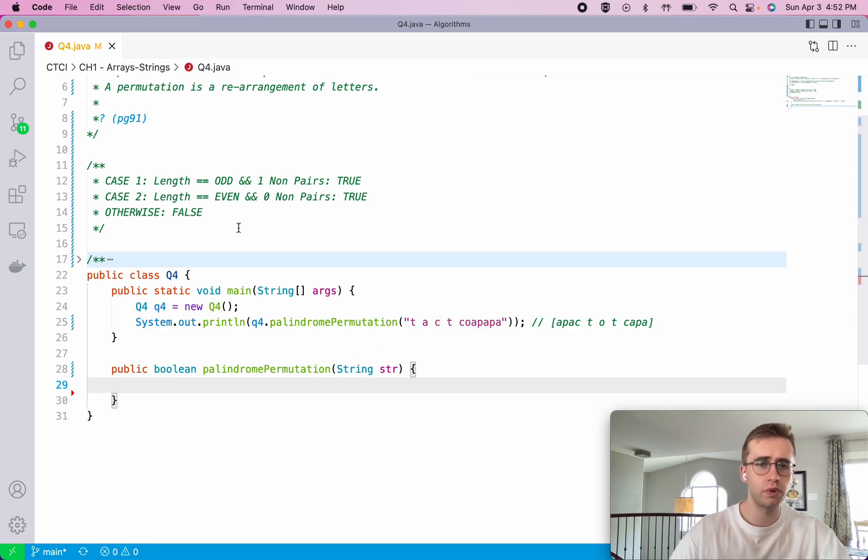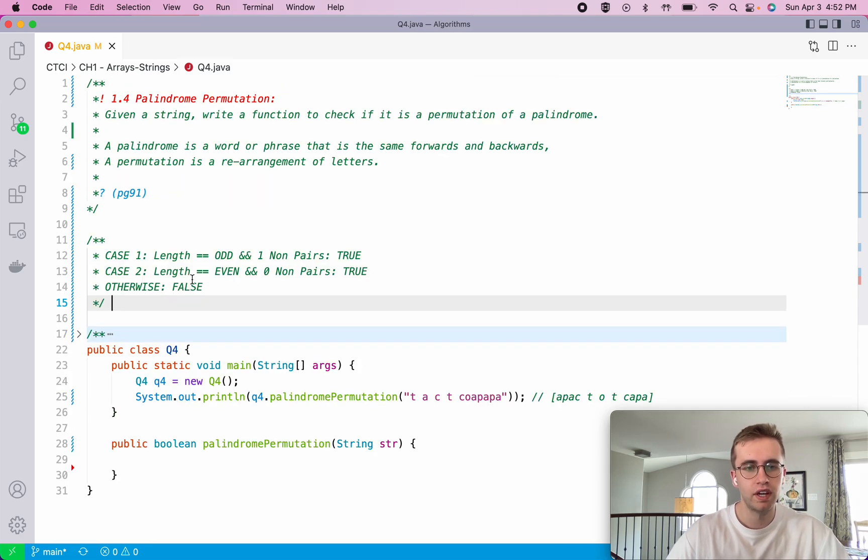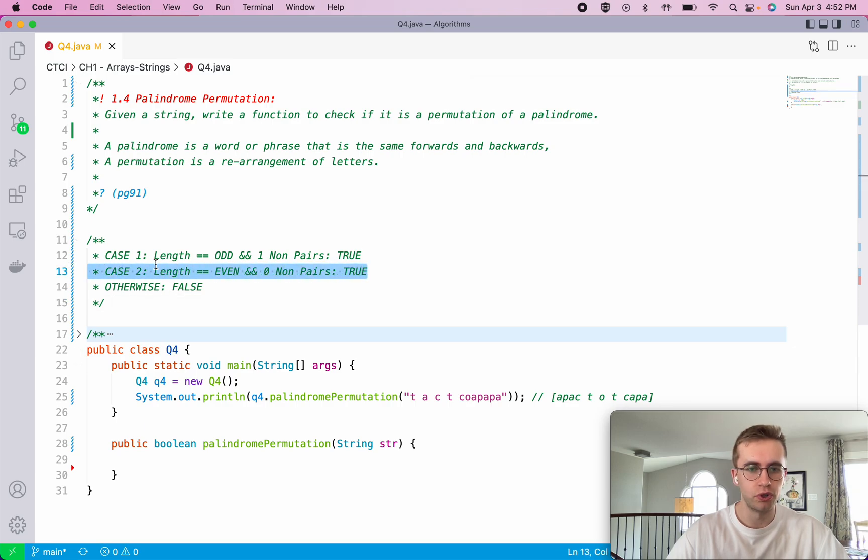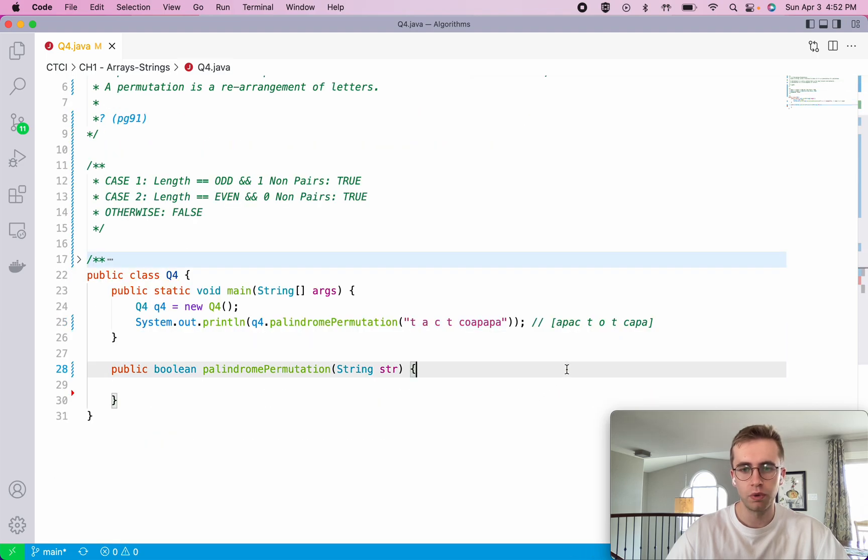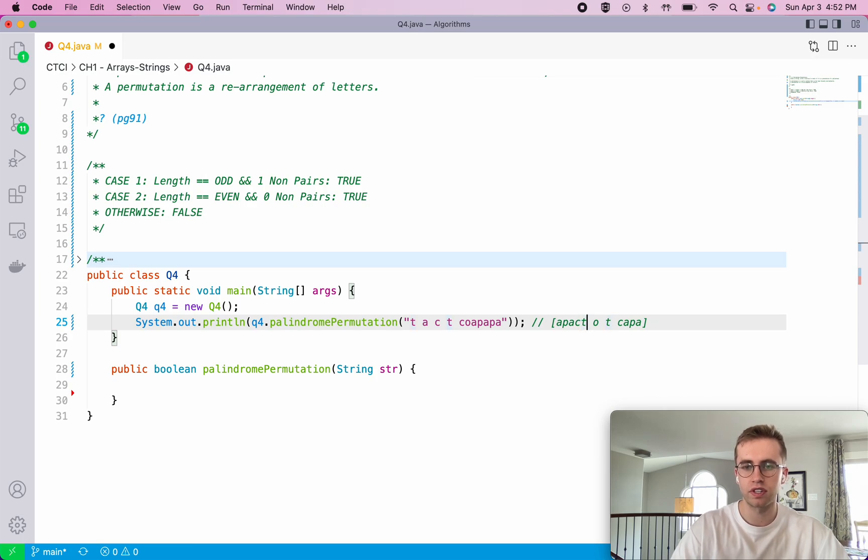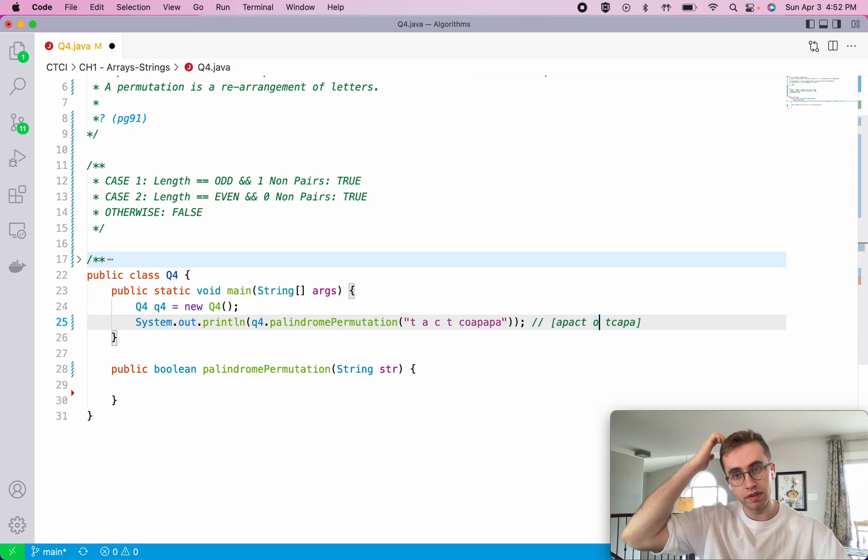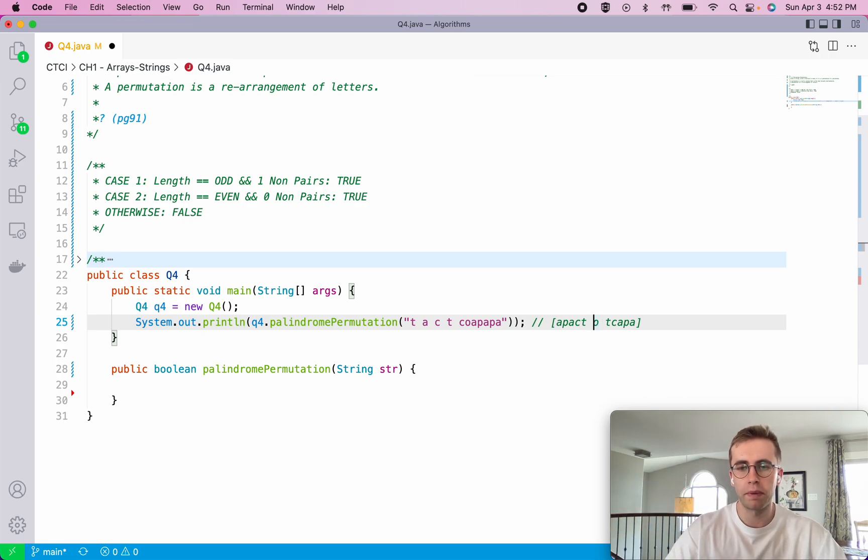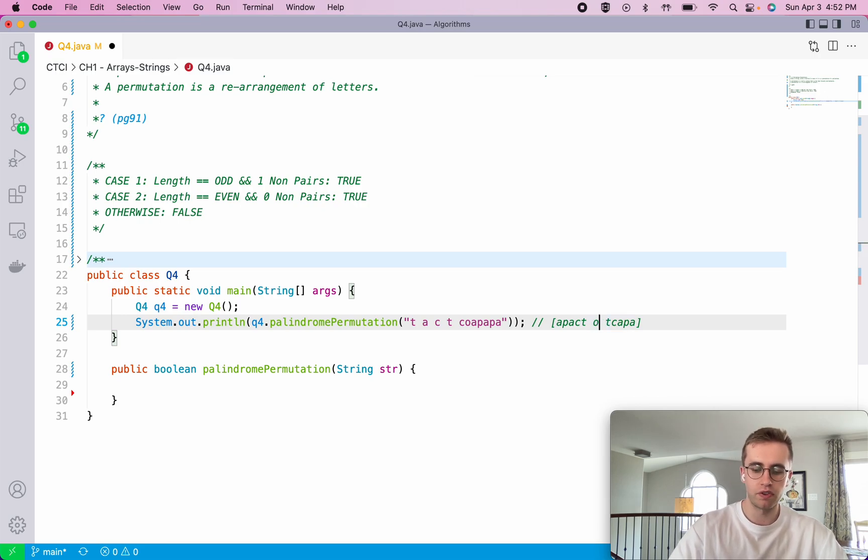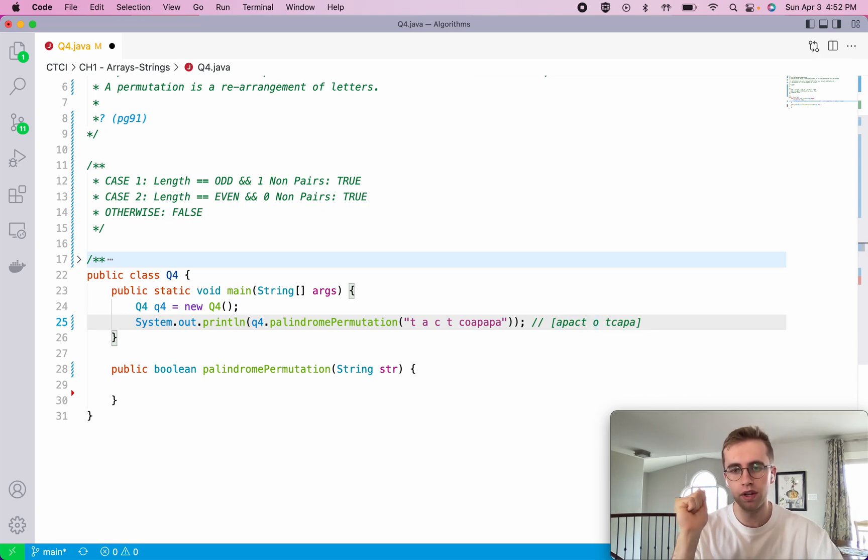To do this there's kind of two different cases where this would be true. If the string being passed has a length that is odd, which in this case actually has an odd length as you can see here, then for it to be a permutation of a palindrome there can only be one non-pair, which is this O. So if it has an odd length it must have one non-pair.